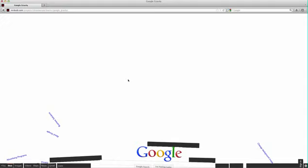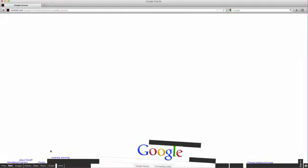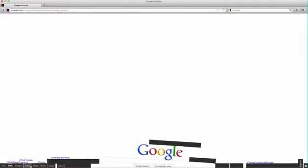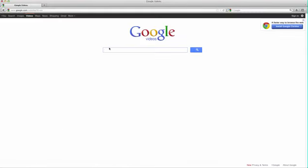you type in Google Gravity and you're going to go, I'm feeling lucky. Click I'm feeling lucky. And there it goes. And look at that. The whole browser is down here now.